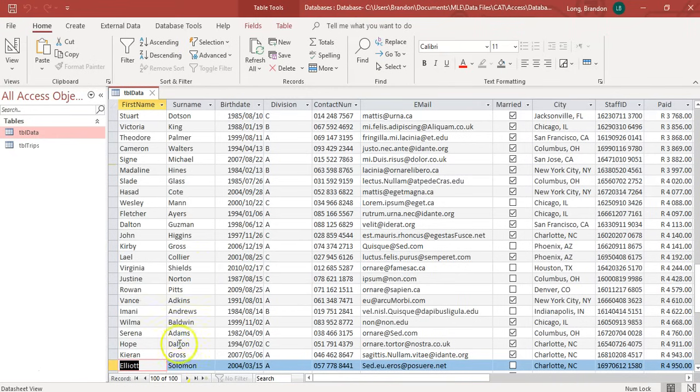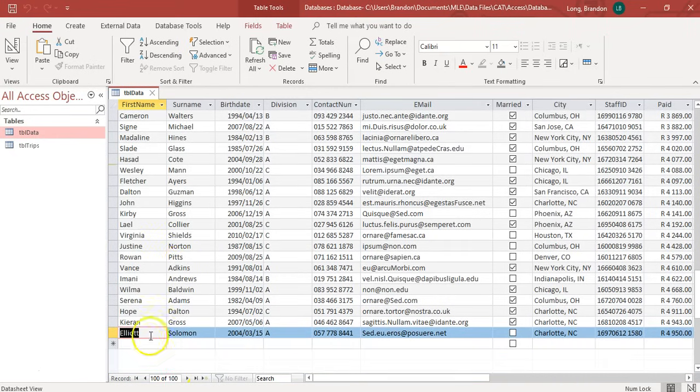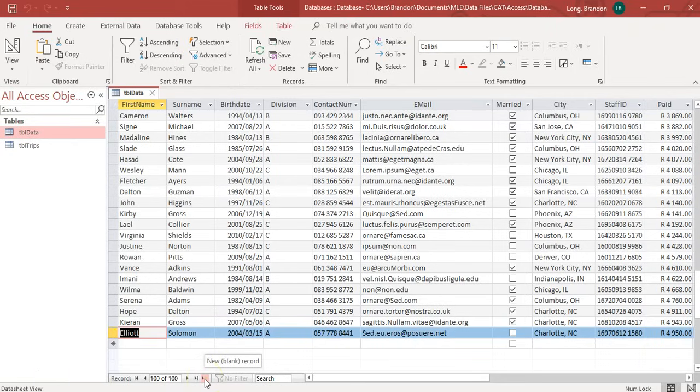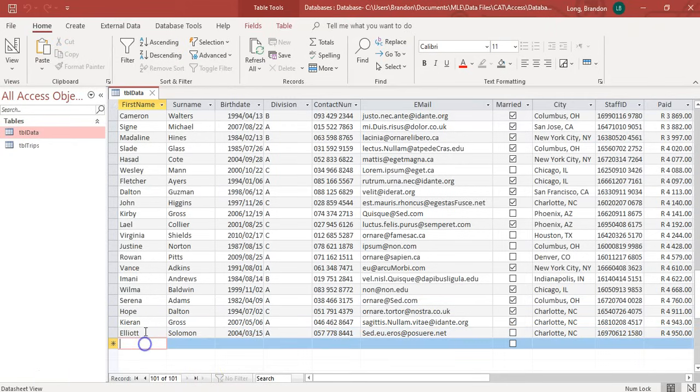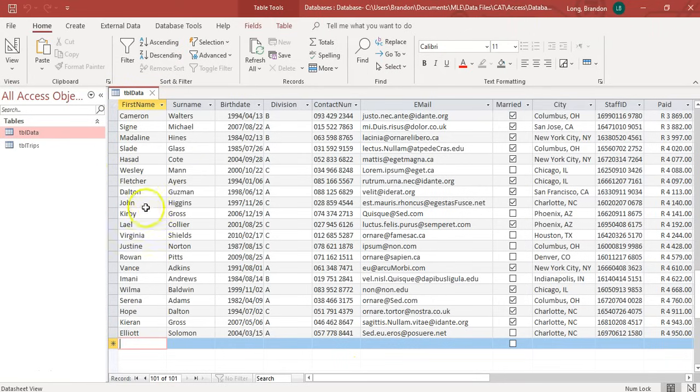You'll see there's 100 records in here. And if I click on this last one here, I can enter in a new value. Or you can click on that little button there to insert a new record. If I type in here a new record, I can enter in new values for a new person and make sure that I put in a first name, a surname, a date of birth.